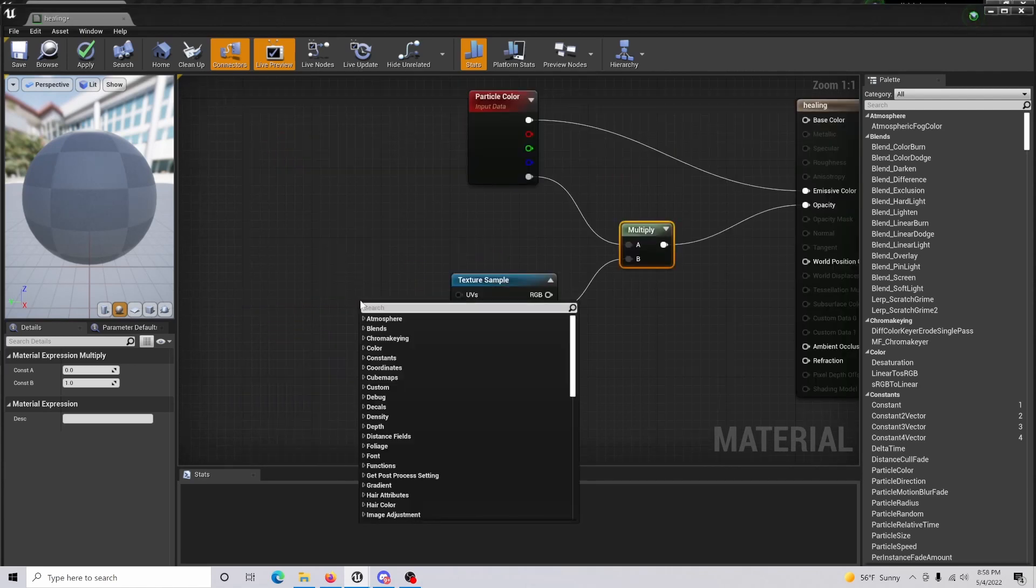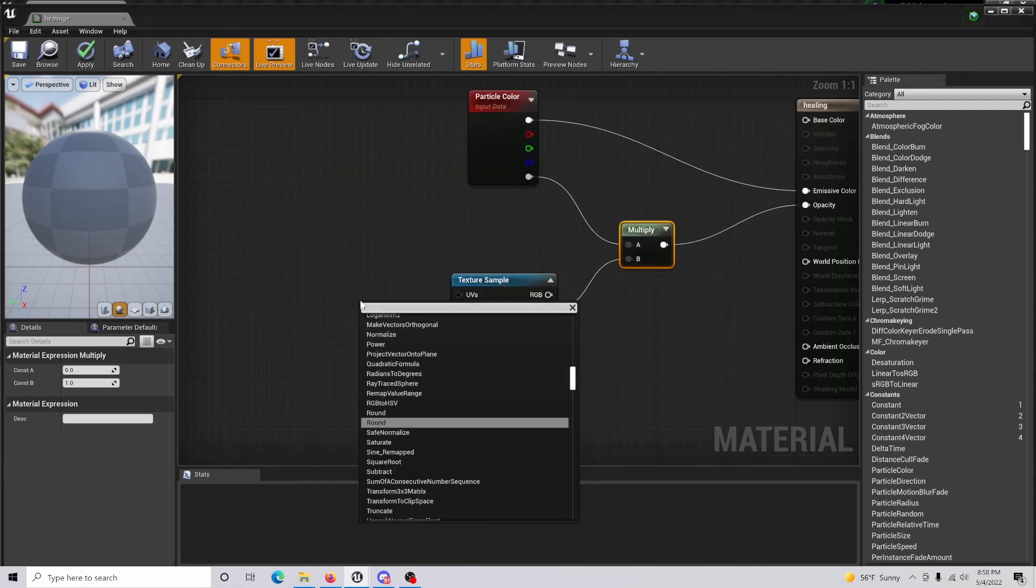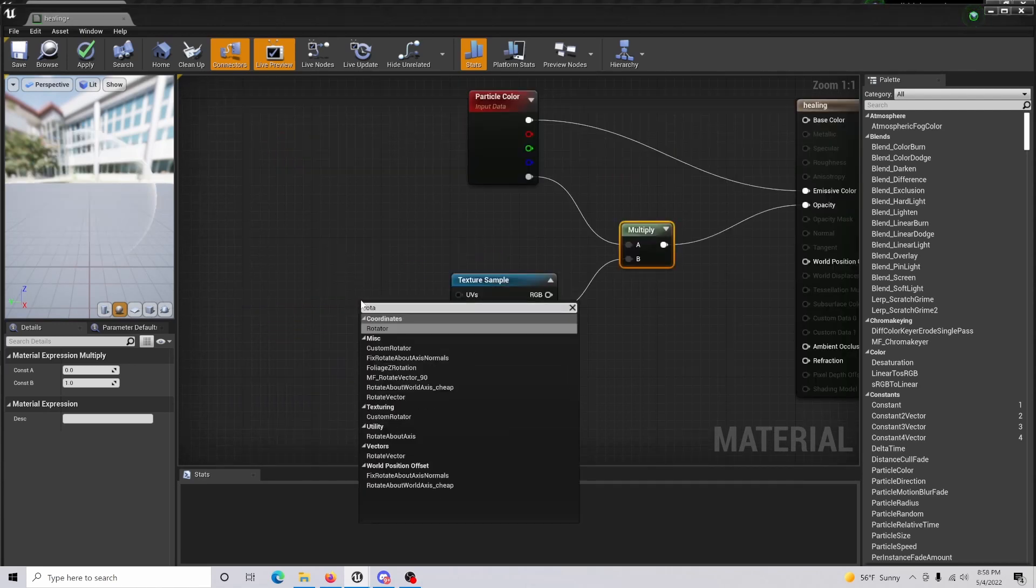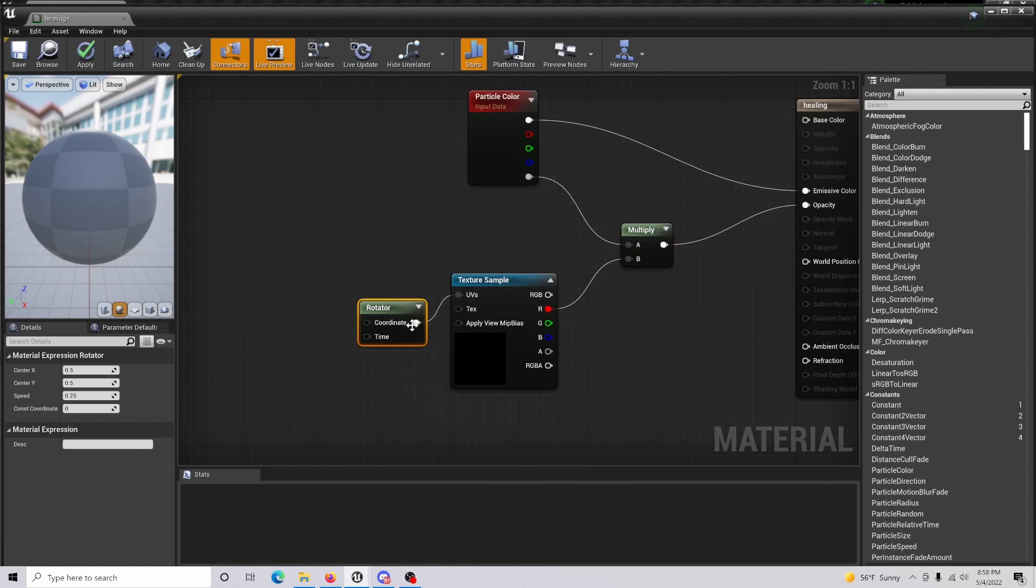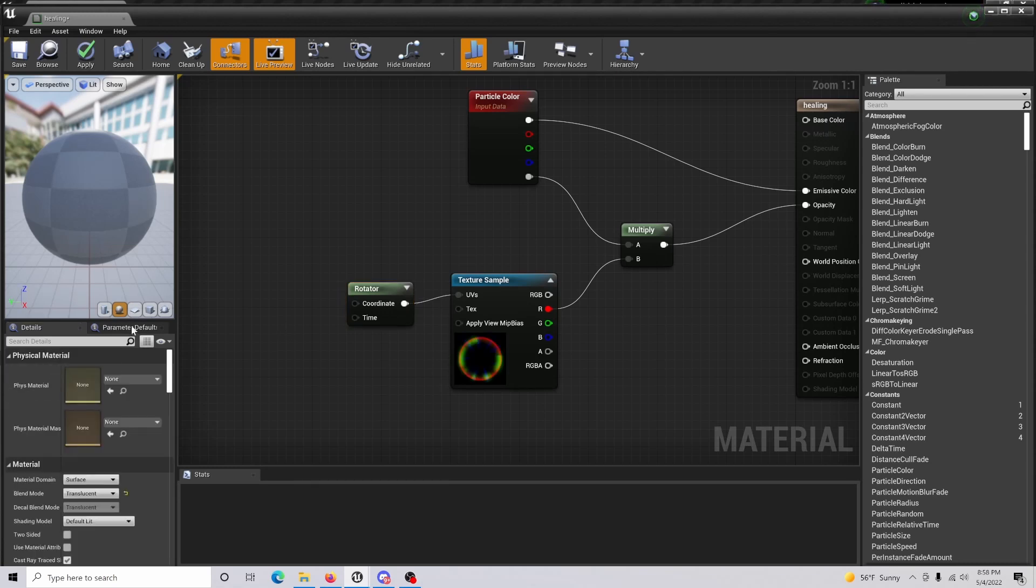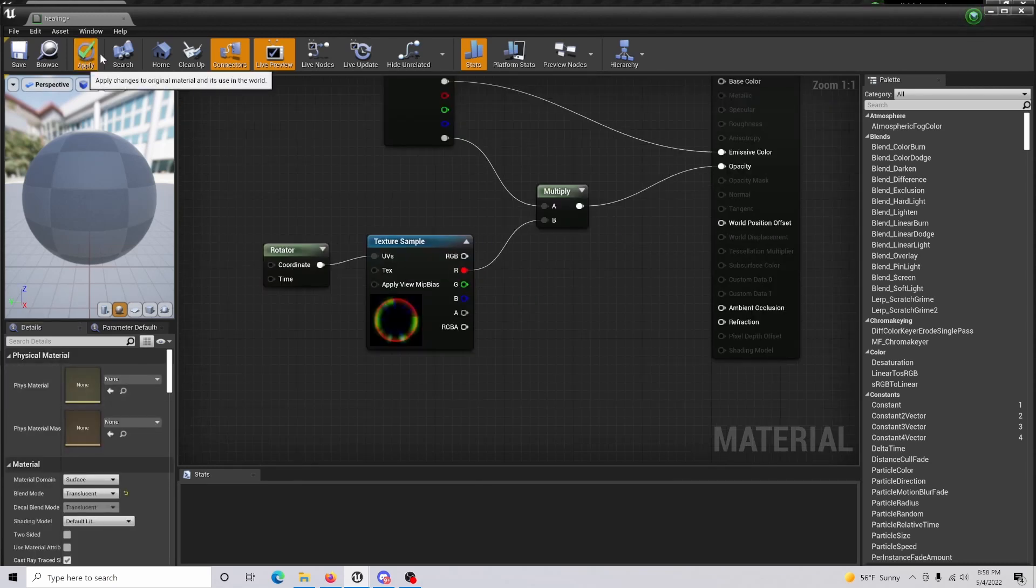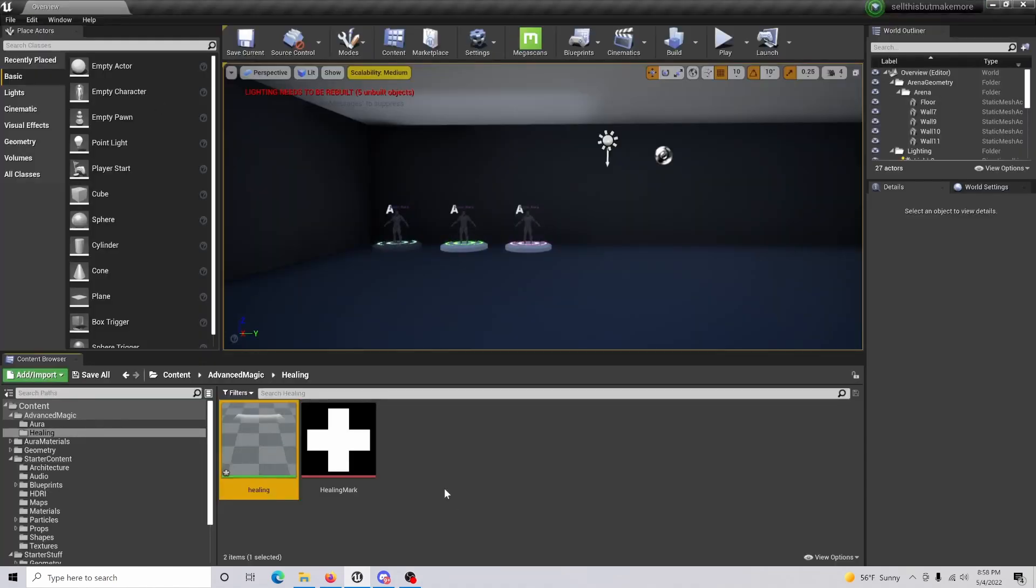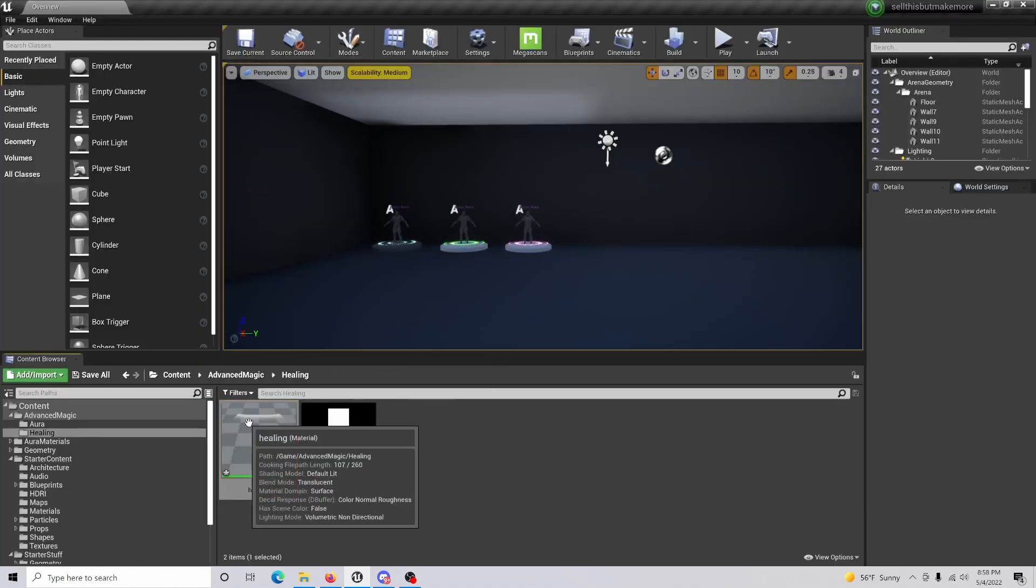What you're also going to get is a rotator. Bring this into your UVs here and set your speed to about four. In my personal opinion, that's probably the best option. We are all set, so just click apply and then cancel and close that out.